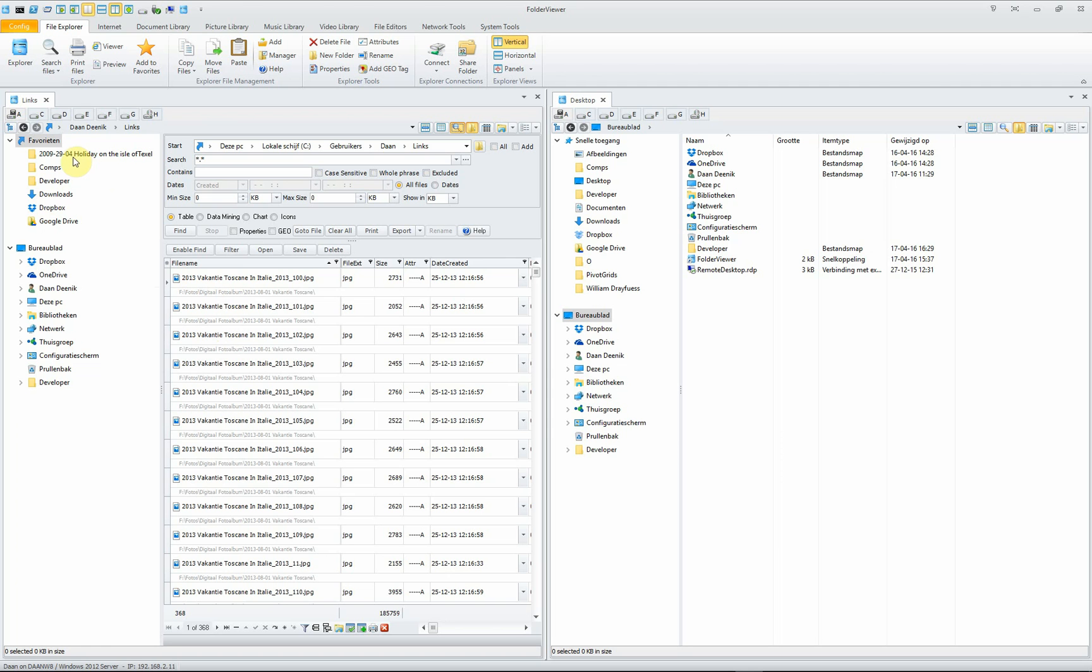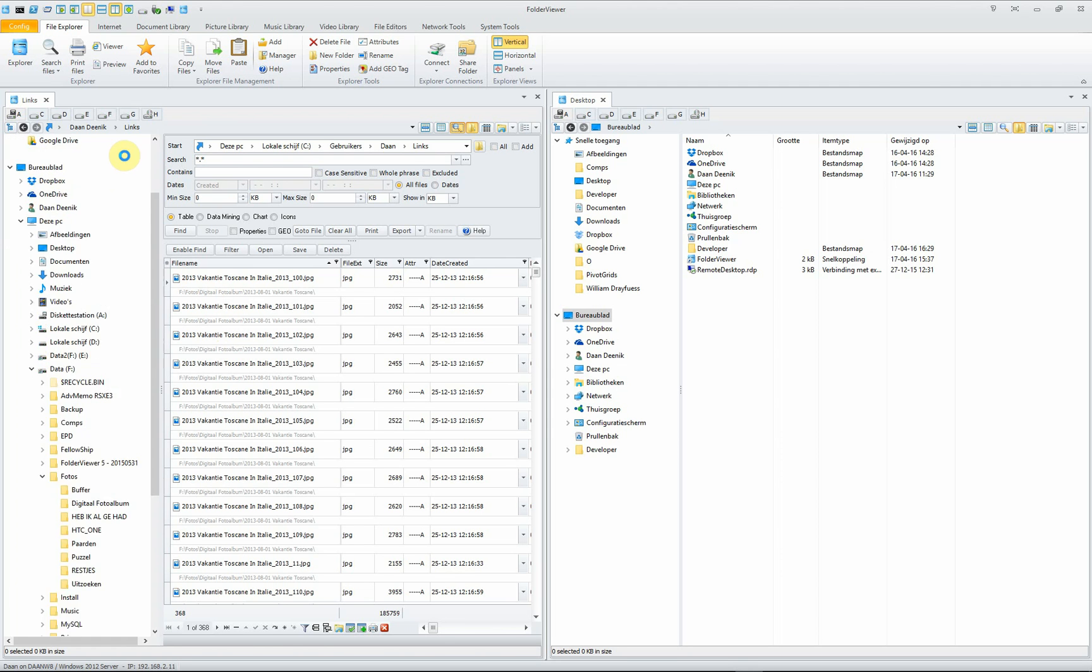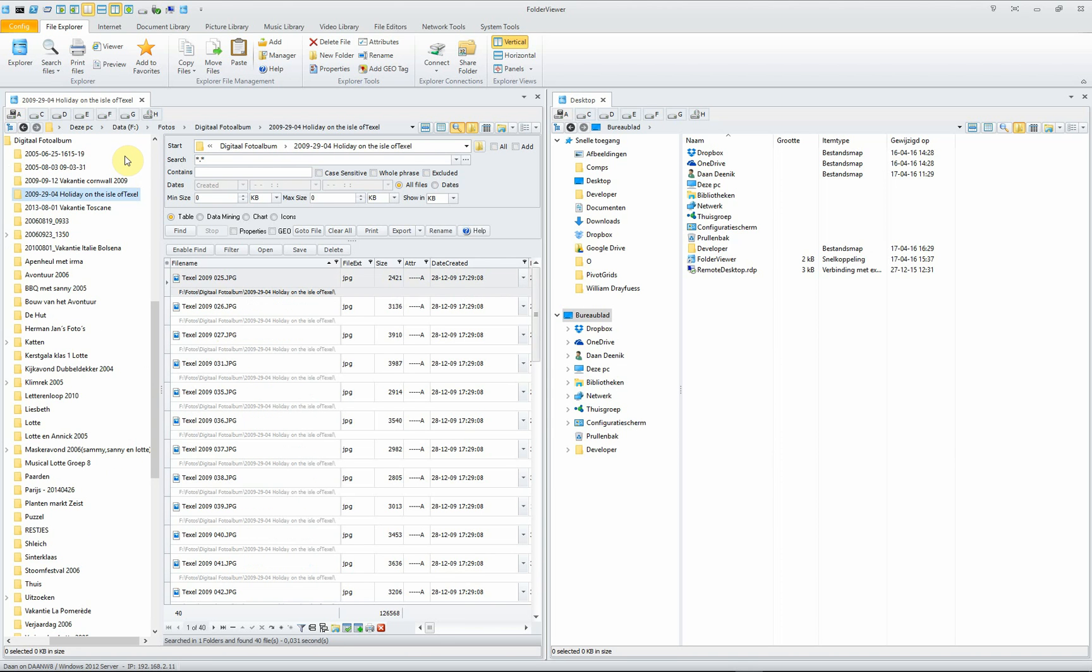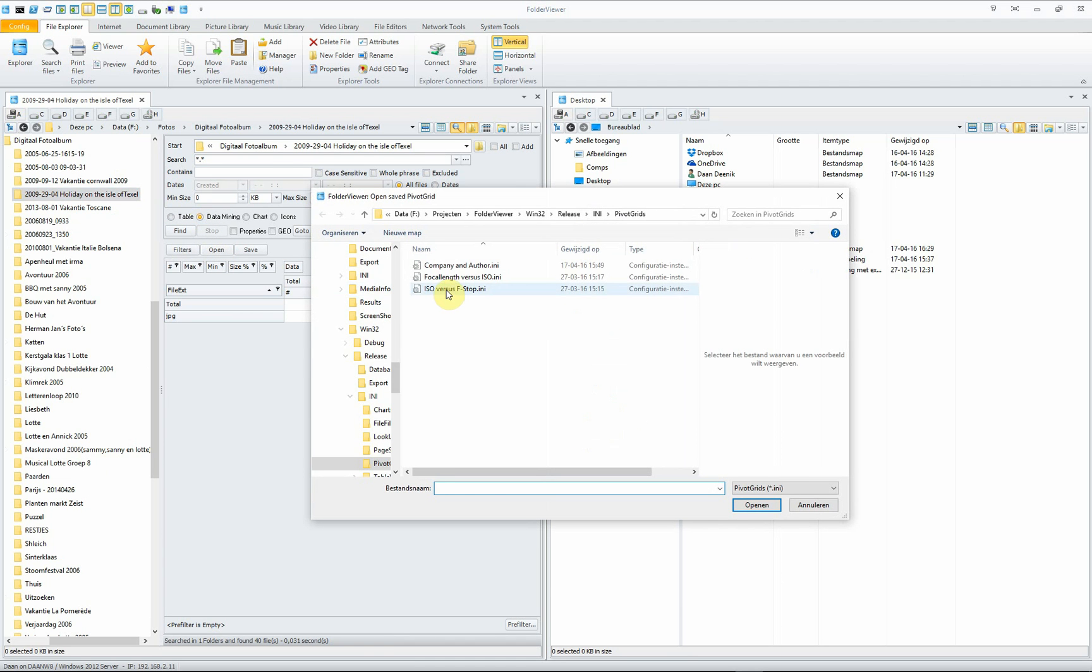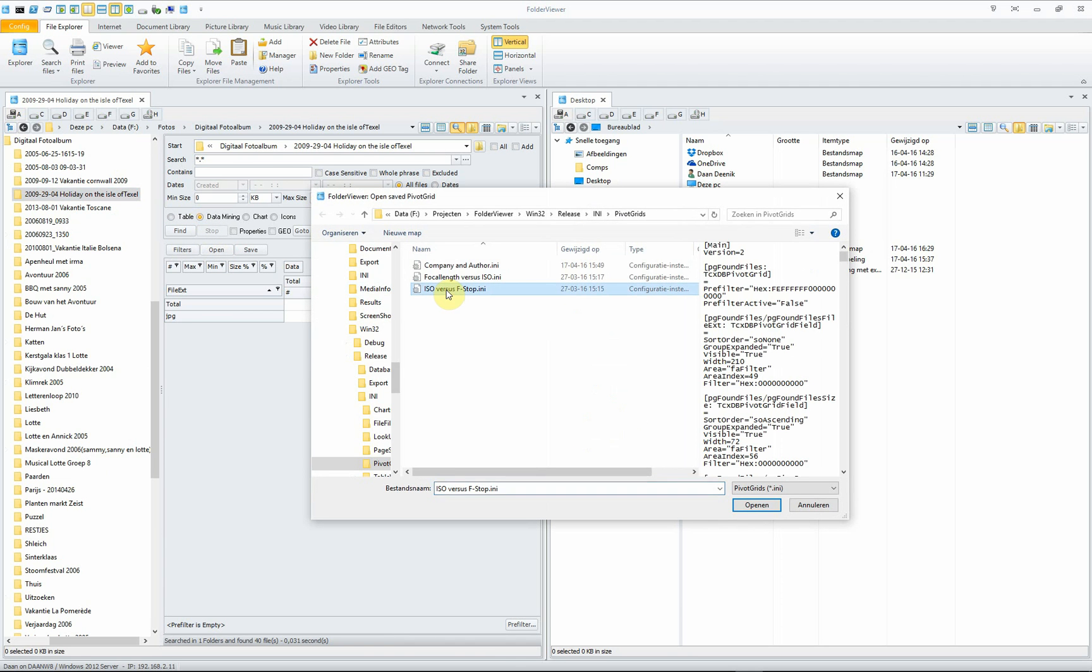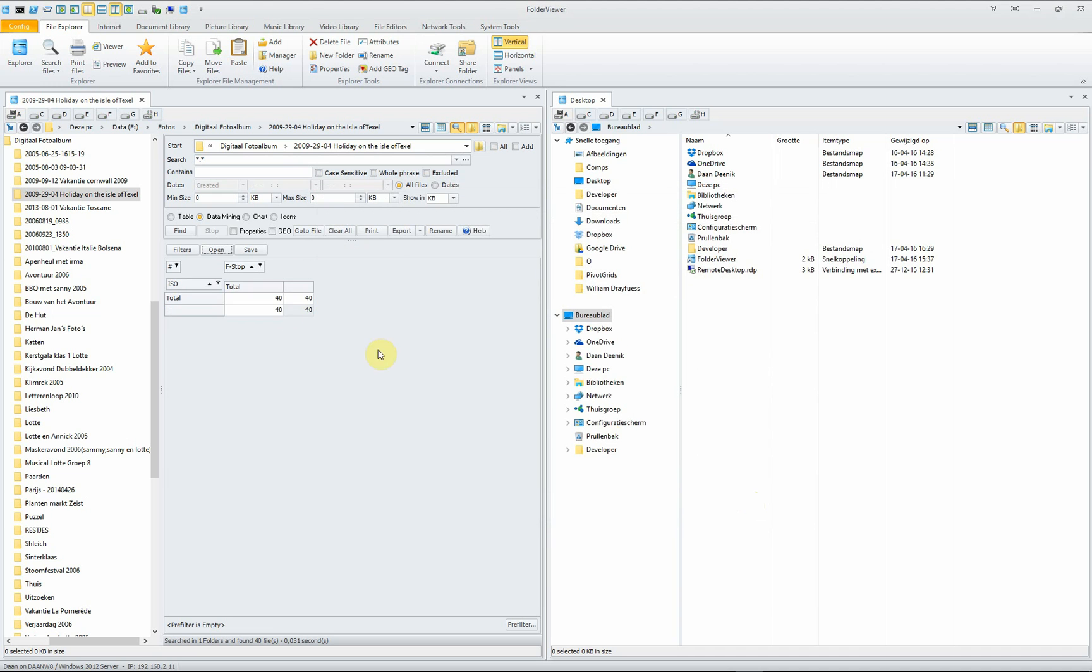We click on this folder, Holiday on the Isle of Tessel. And immediately, the pictures in this folder will be listed. We go into the Pivot Table mode. We open ISO versus f-stop and open them.